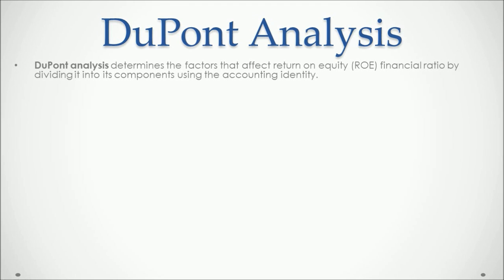The objective of doing this is that the ROE doesn't have a clear trend between periods. Therefore, we identify its components and see how they affect the ratio.